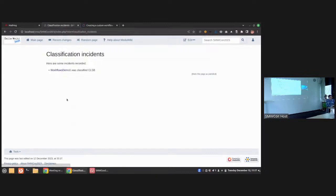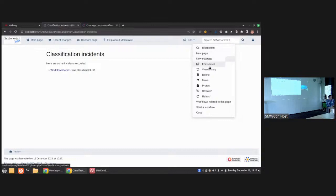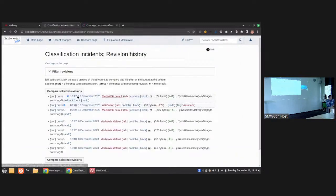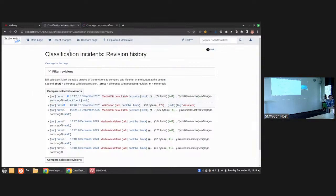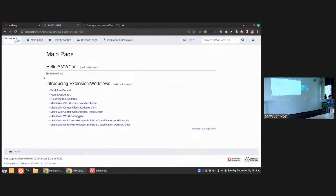The workflow is done. What happened in the background: I received a new mail saying 'Class B on Demo 1' with some information. It also did an automatic edit — going to the 'Classification Incidents' page that I hard-coded in the workflow definition, I can see the line: 'Workflows 1 Demo 1 was classified CLSB'. Checking the history, this edit was just made by the workflow engine. I can add a summary as well if needed.